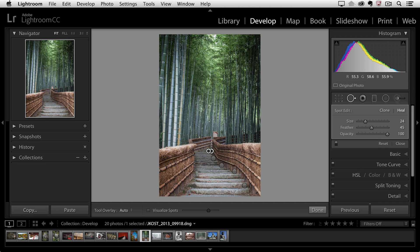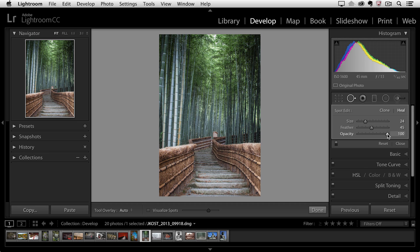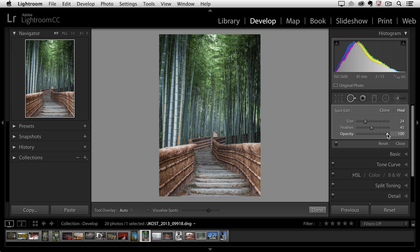If you want to adjust the feather, the edge softness, you can do that with the feather slider. The opacity slider will help you if you don't want to remove an element completely, but instead you just want to kind of hide it. Maybe it's a little bit distracting, like maybe a highlight reflecting from a piece of jewelry or something. And finally,